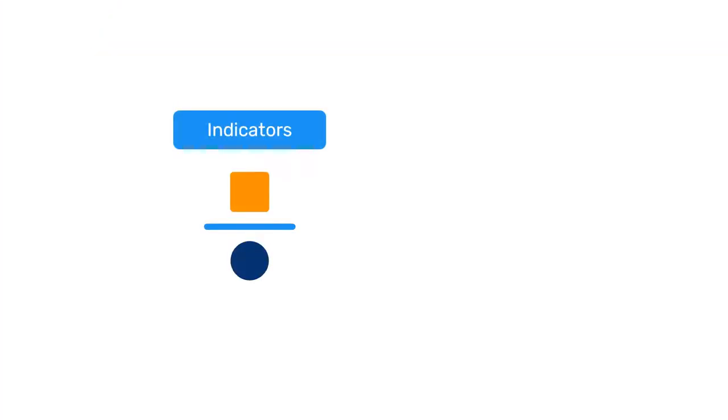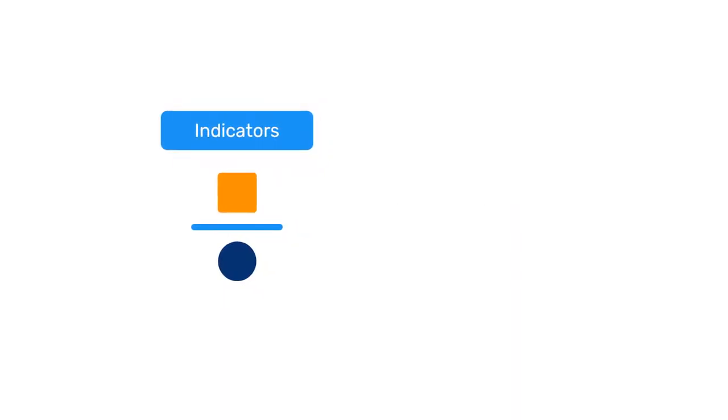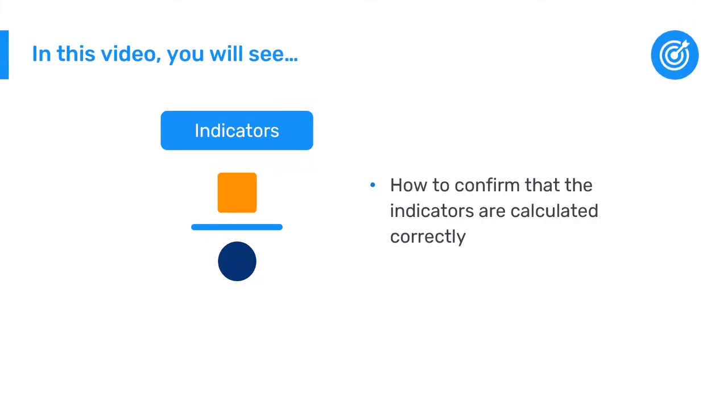Once we have created our indicators in DHIS 2, how can we check that they work correctly? In this video, we will confirm that the indicators created in this course are calculated correctly using the Data Visualizer app. This is the final step to ensure your indicators are properly functioning.